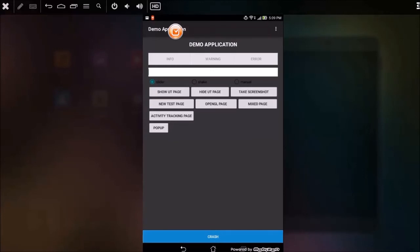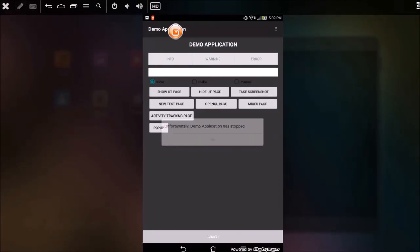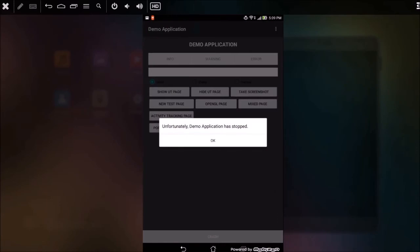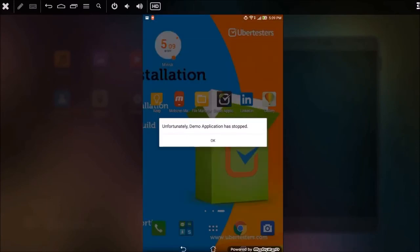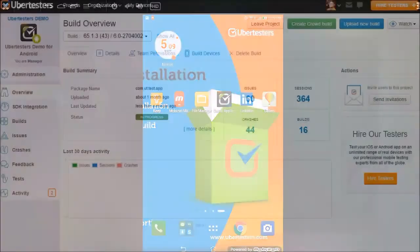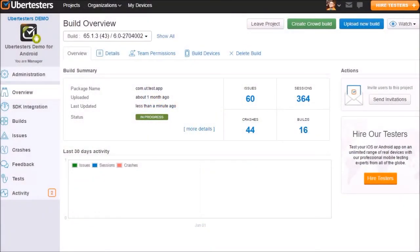But, what should you do if the app unexpectedly crashed? Obviously, you won't have the time to post an issue. In case of a crash, UberTester's will automatically upload the latest video session with the report to the server.